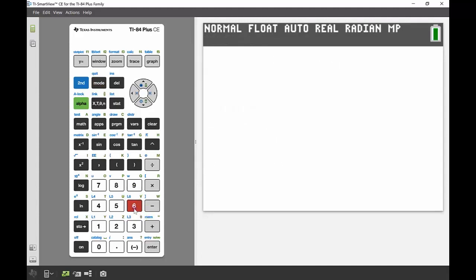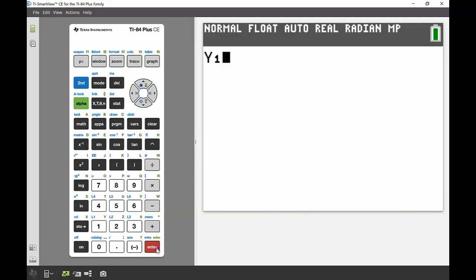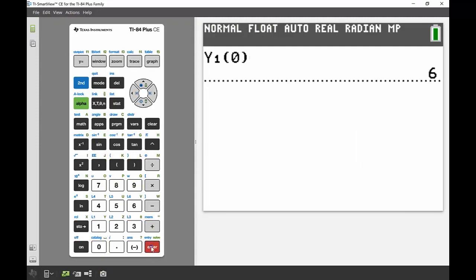From here I needed to find the y-intercept and the turning point of that equation. So again, I'm going to do a couple of little calculations here. First move is to find the y-intercept. I know I put my equation into my y equals, so I'm going to go alpha F4, and that brings up my Y1 into my main screen. I'm going to sub 0 into that equation by just taking Y1 of 0, and I can see that I get a y-intercept at 6.